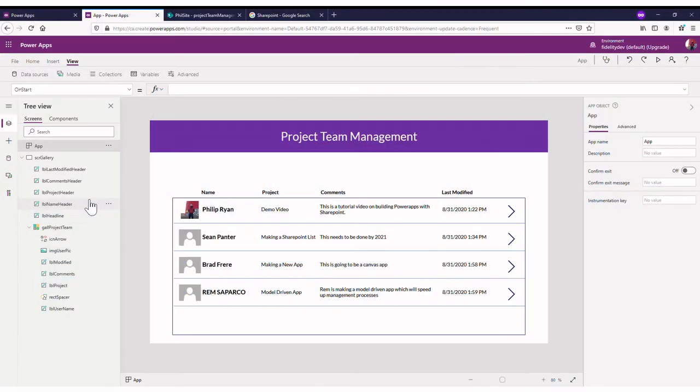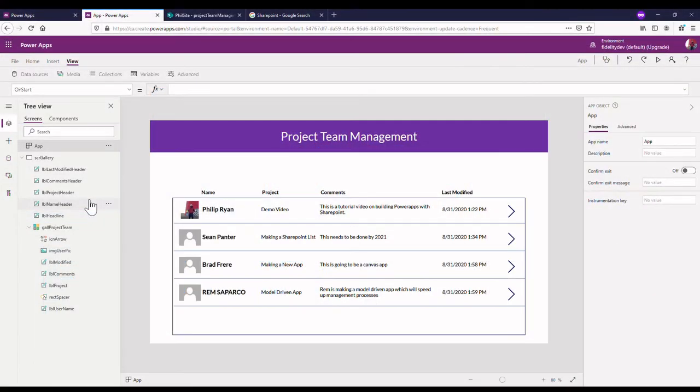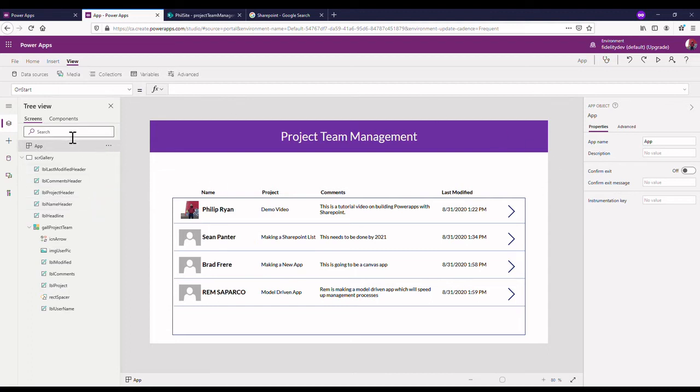Okay, welcome back to the third video on creating this project team management app. In the last video we set up this screen that you see here, the gallery screen.